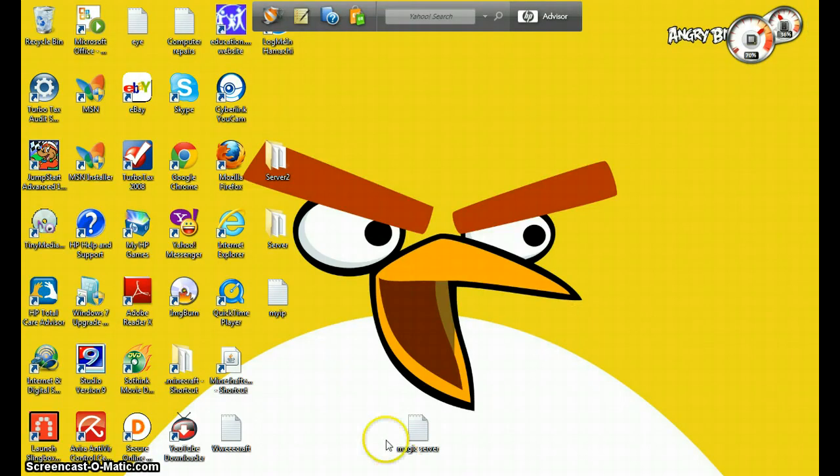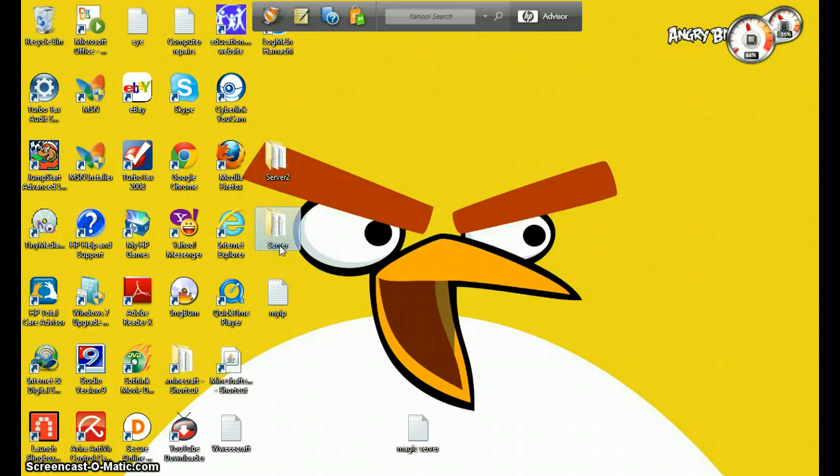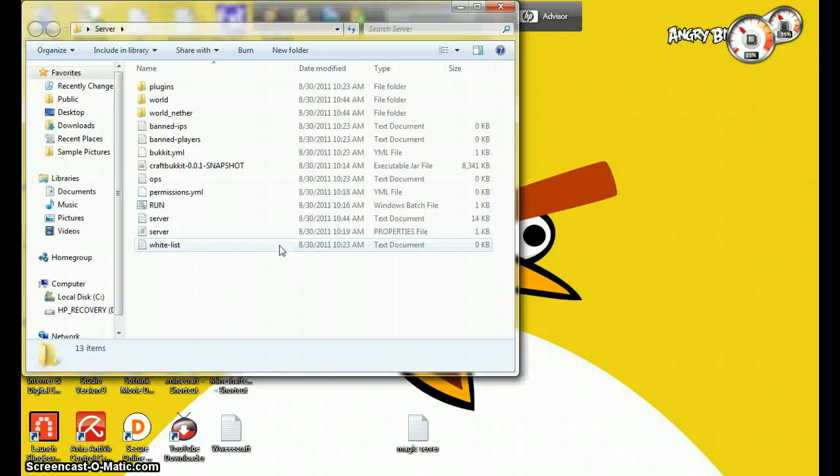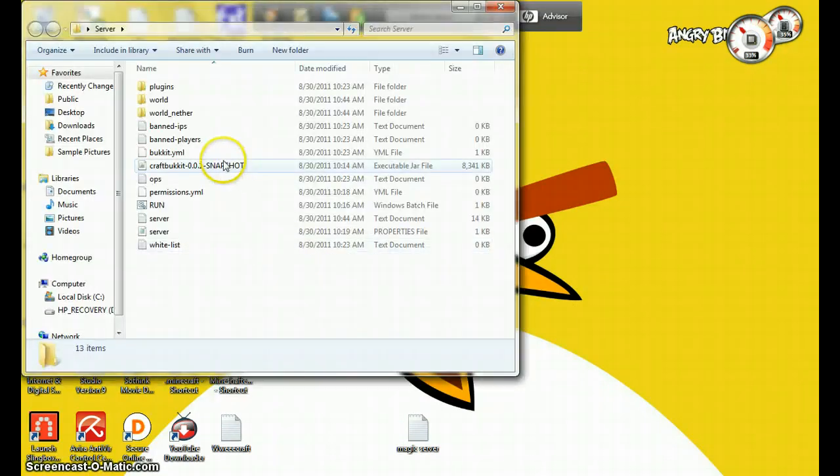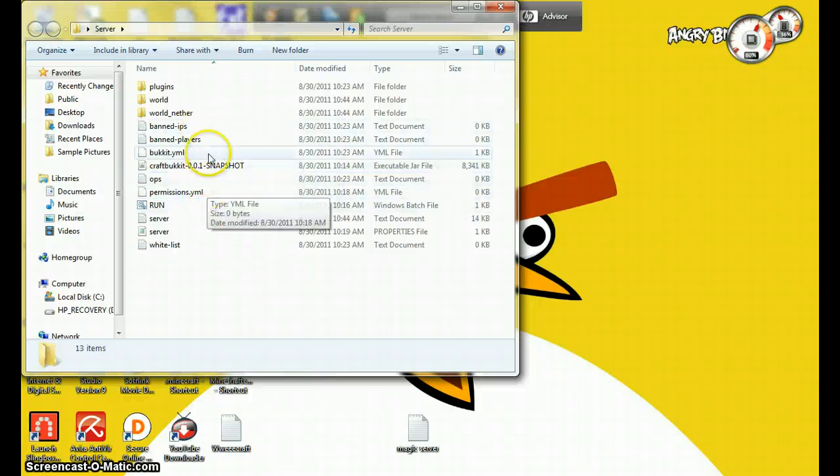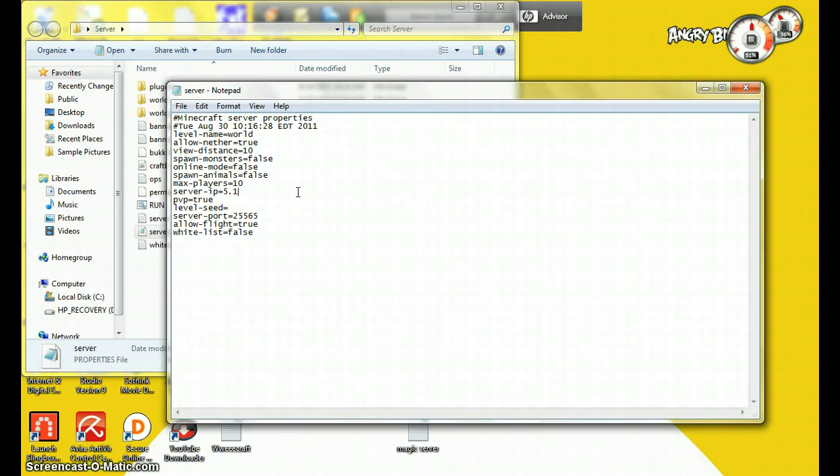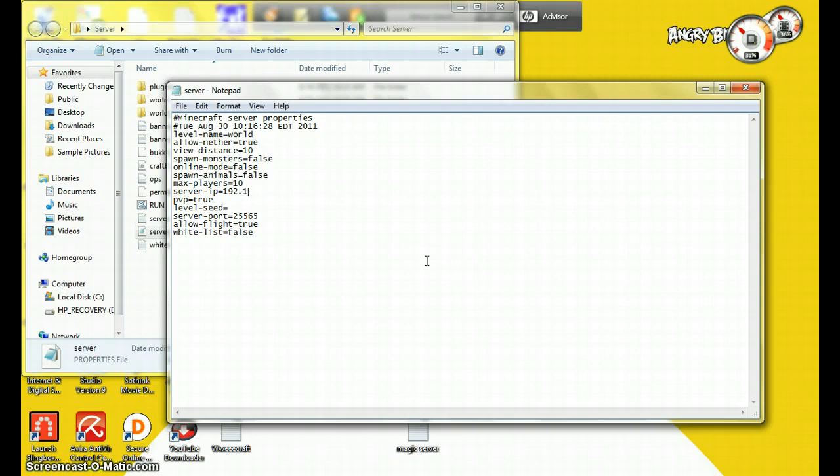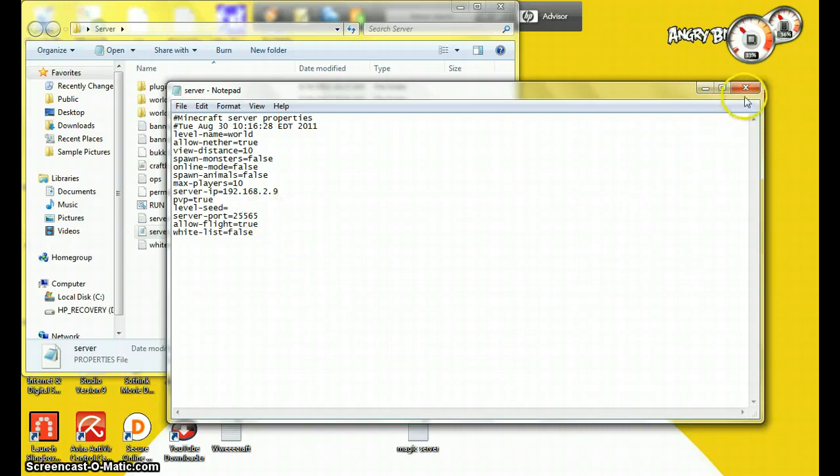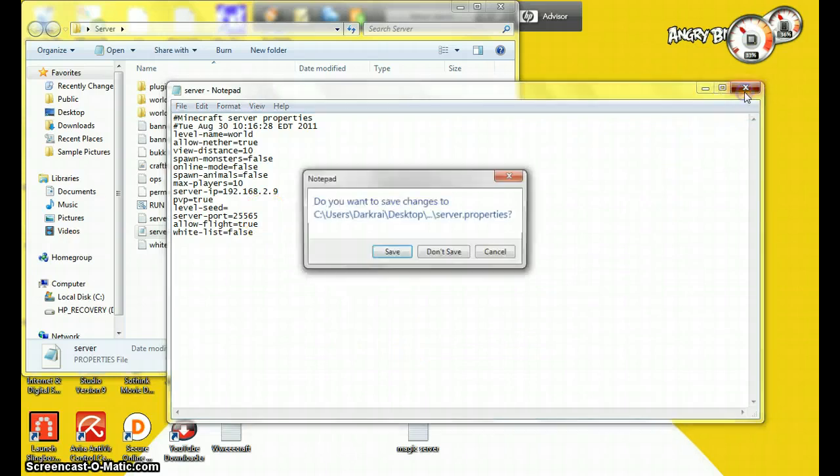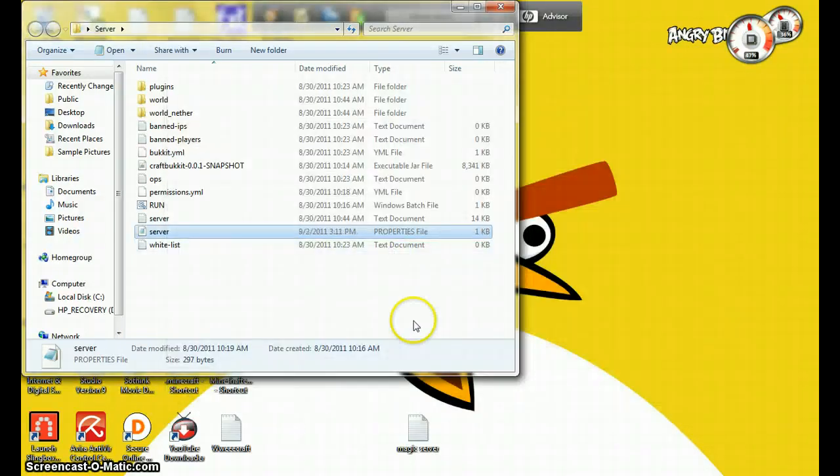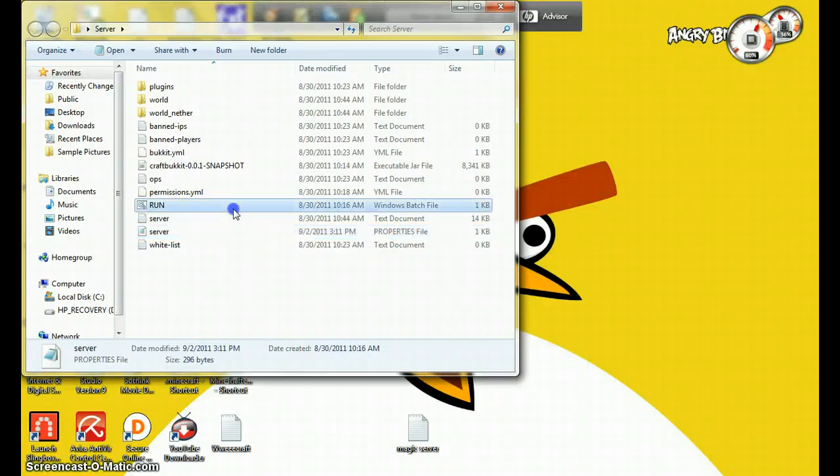So then what you can do is open up your server file. And then you're going to go into your server properties and you have to type in this IP, your IP. So the device, this device's IP just happens to be 192.168.2.9. And the server port, leave that alone. So once you do that, save the changes. Now you click run.